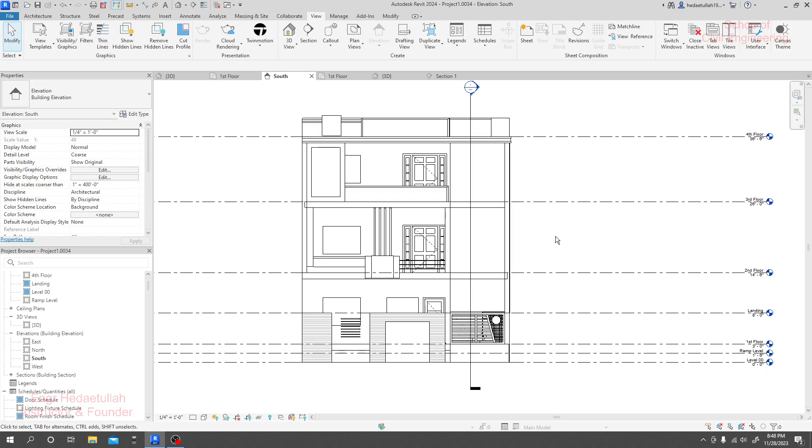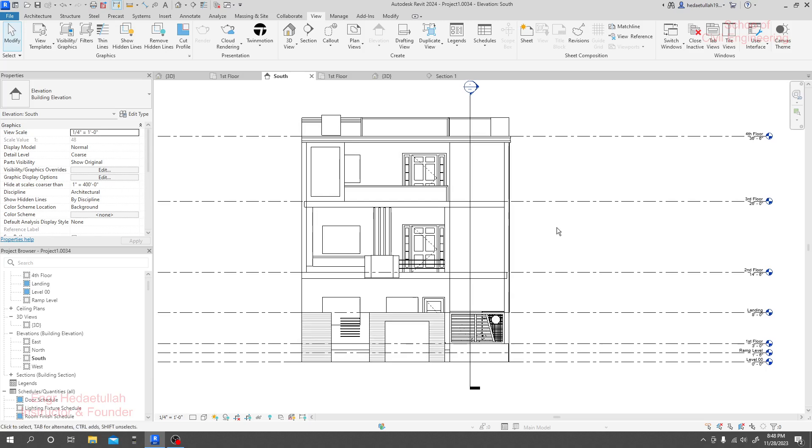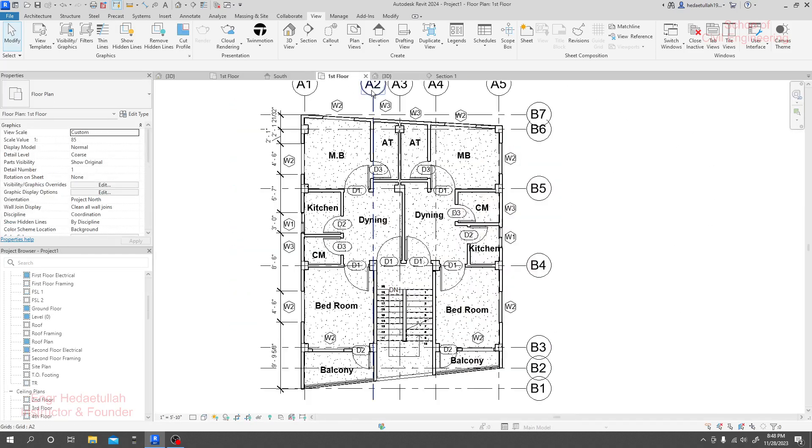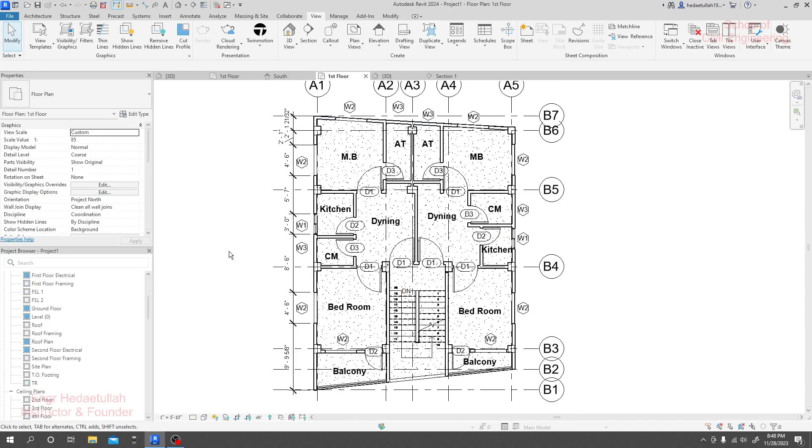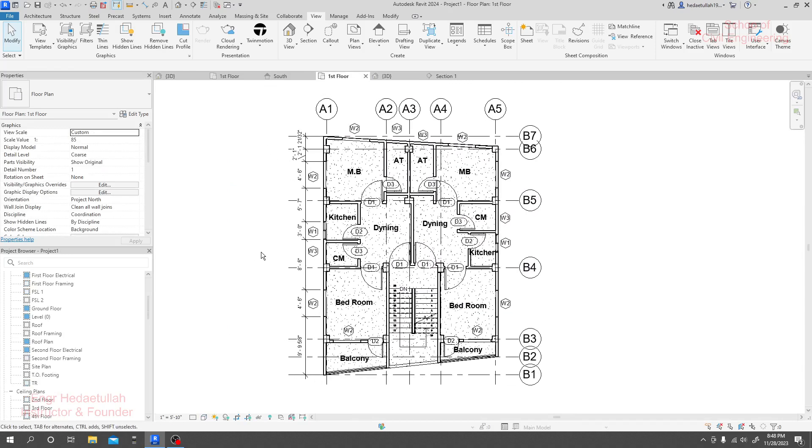In this course we'll cover only architectural work. In another course we'll go for structural and detailing work. I think this course is going to be very interesting and after completing this course you'll be able to create some professional work. Thank you very much.